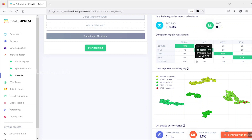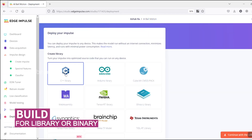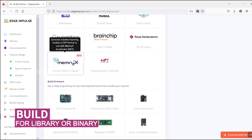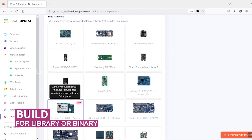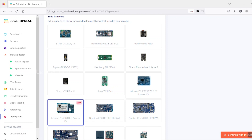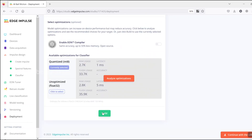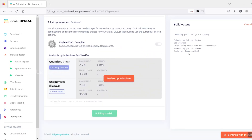Once training is completed, in the Deployment tab, the firmware is built for the PSOC 6 Bluetooth device. The output can be downloaded as library files or binary hex.